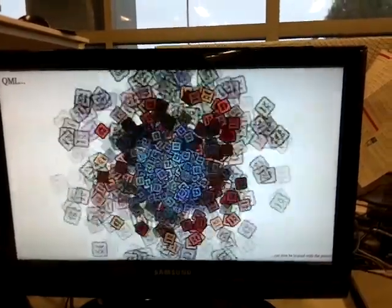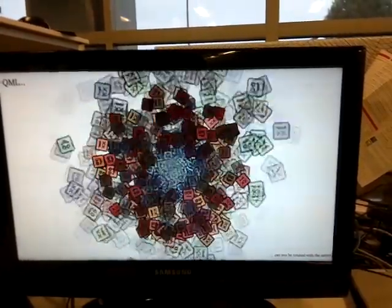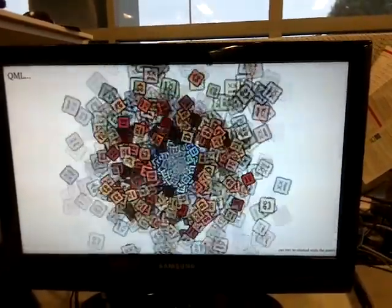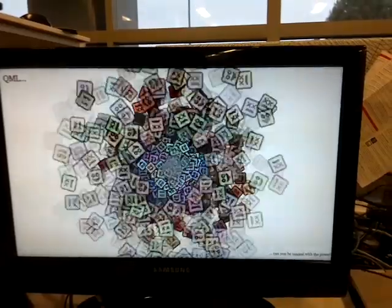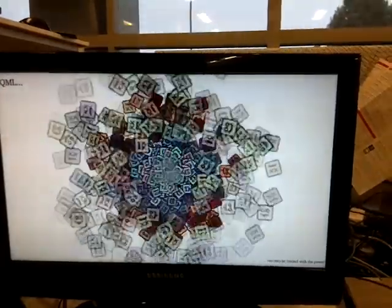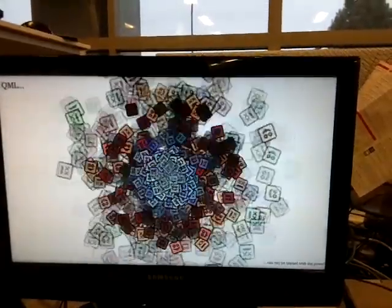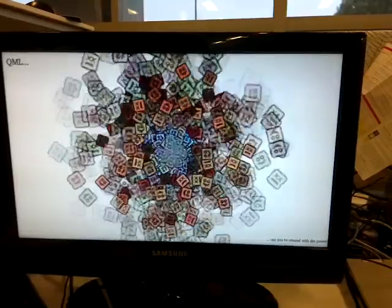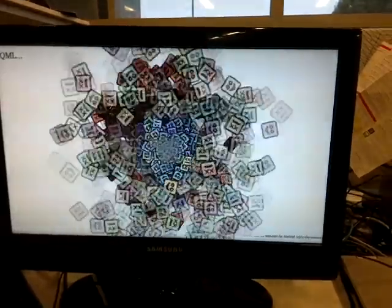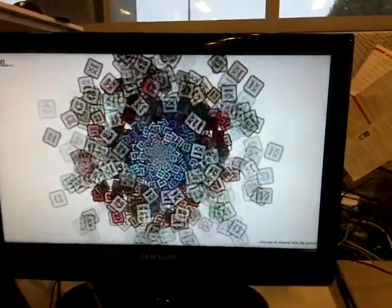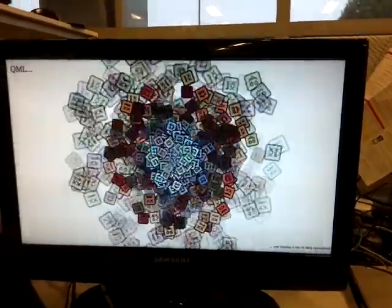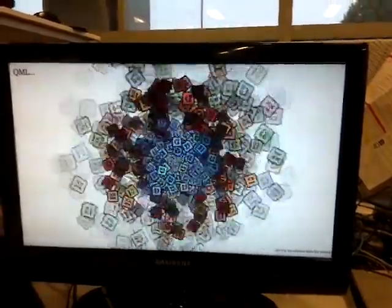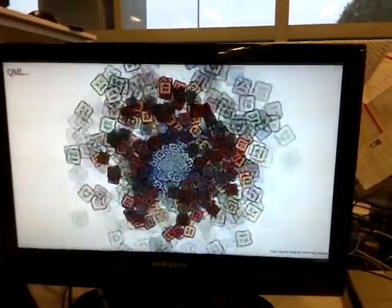This is the first Qt5 application we're running on the device. This has not been customized at all for the hardware, so this is as it runs out of the box. The resolution is 1380 by 768.